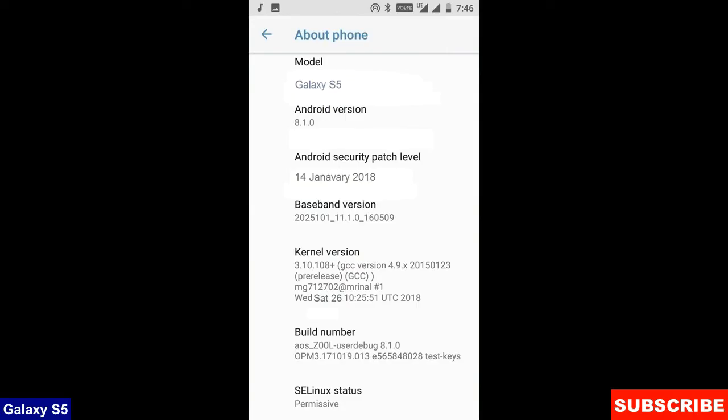Friends here you can refer my model number. And the Android version is 8.1.0. The security patch is very recent, the 14th January 2018. In this custom ROM, the security patch and the kernel levels have been updated twice in a month.